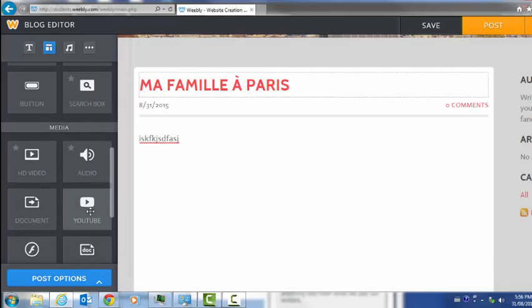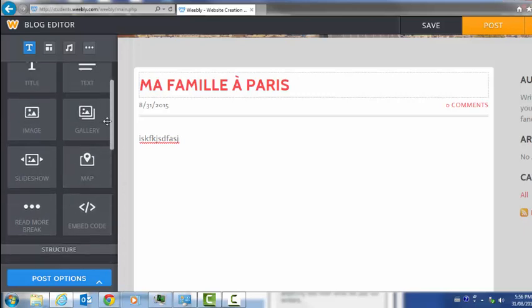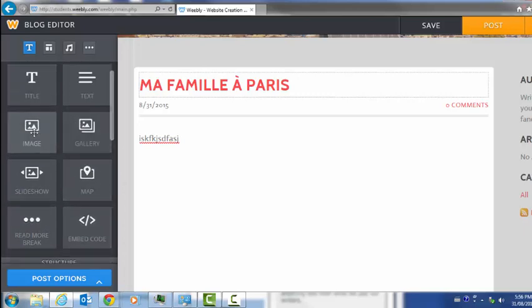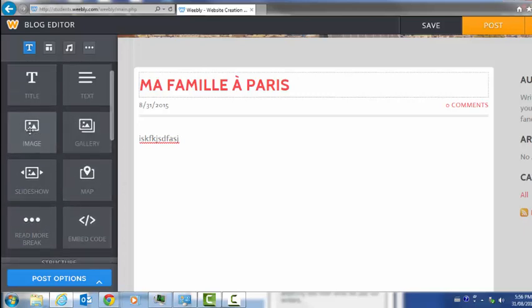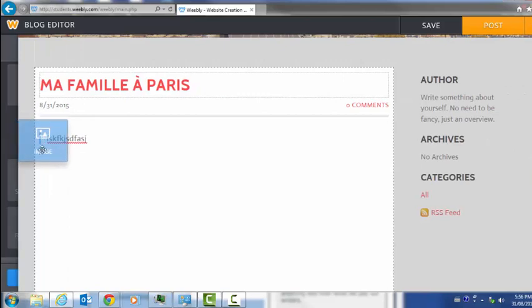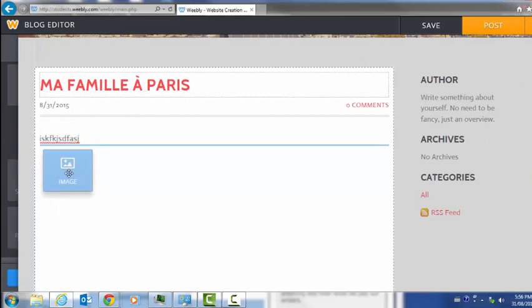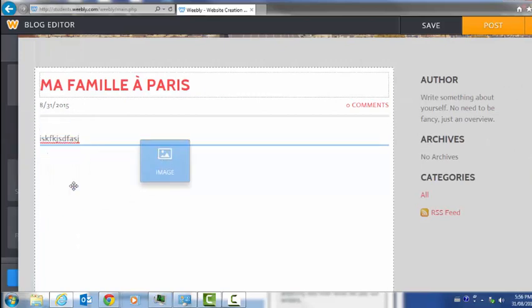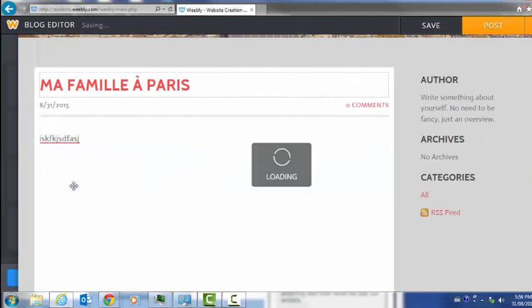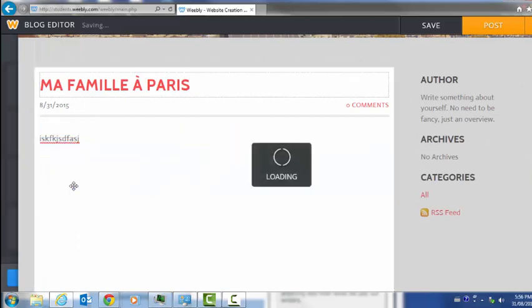I might want to post something that I've created on YouTube or I might want to post it here. There's a variety of different things I can do. Here again, all I do is grab the icon that I want. I want to add an image. I'm going to grab an image there. I'm going to click on it here.